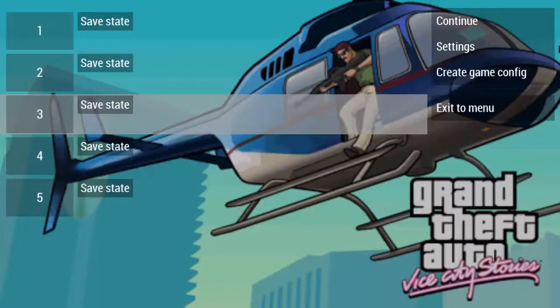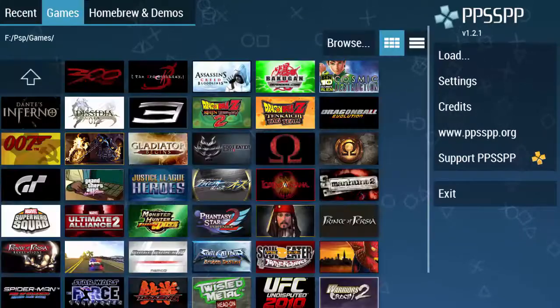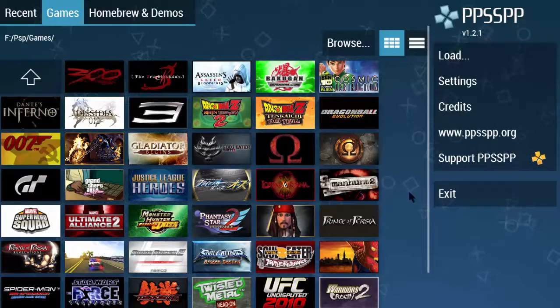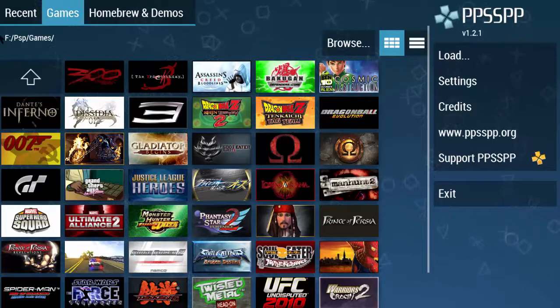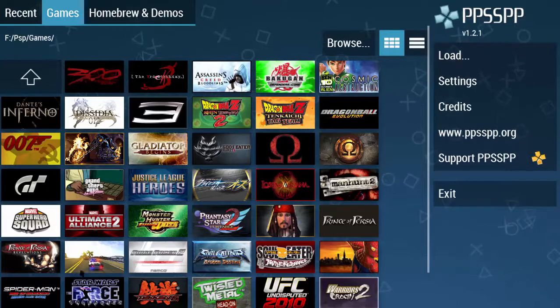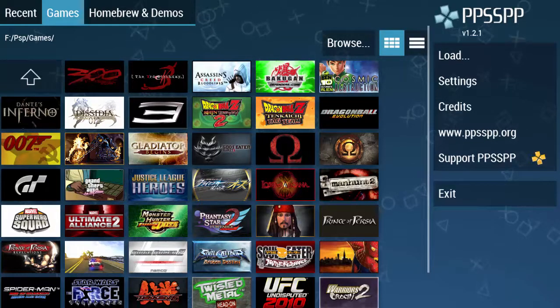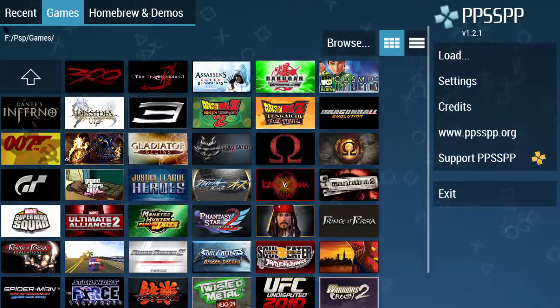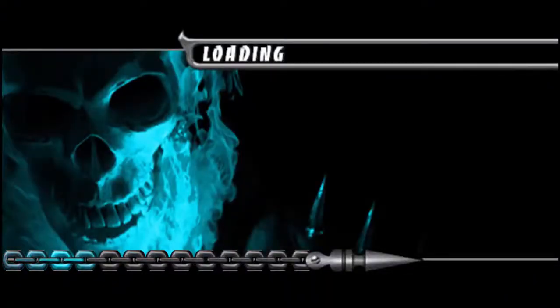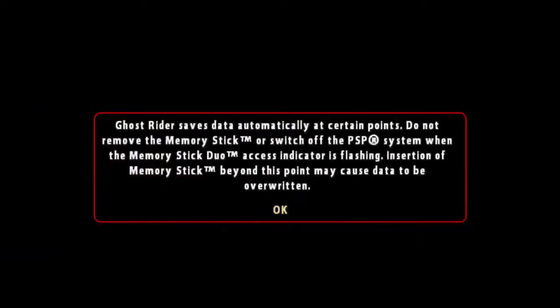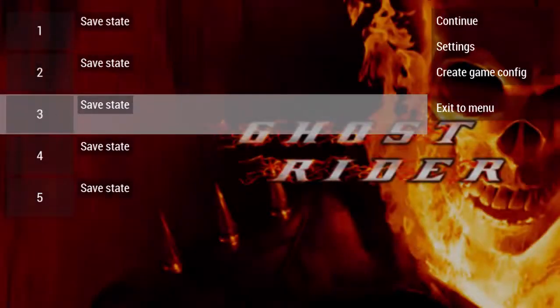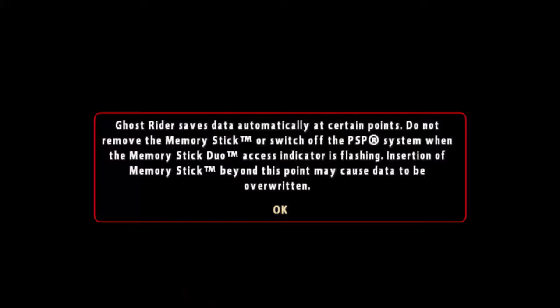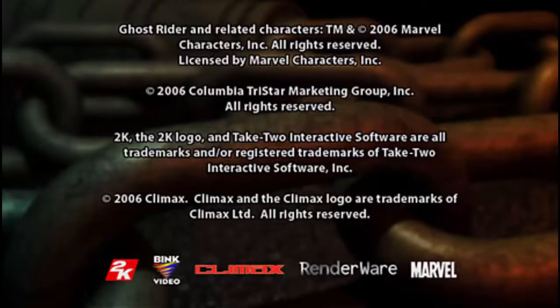Another game I'll show you is Tekken 6. It's almost working, so no need to check. Now Ghost Rider - it's a very, very good game. This game has very high quality graphics, so you can play this game too if you have PSP emulator.